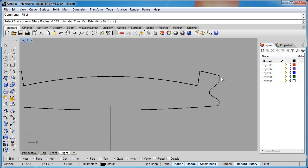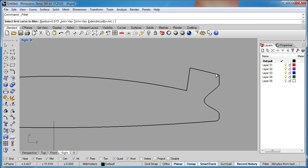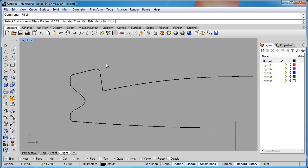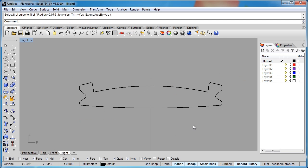Unfortunately with fillet, because it needs to know what side of the corner you want to keep, you can't just drag a box around everything like you can with the fillet edge. So you do have to give it the two input curves. I think that looks pretty nice.